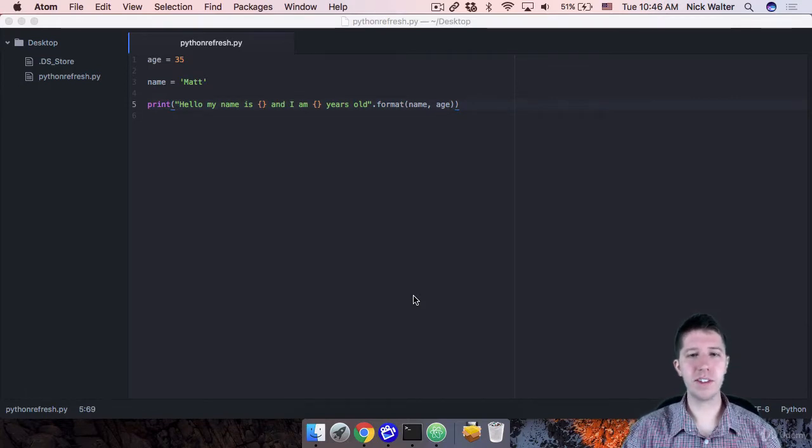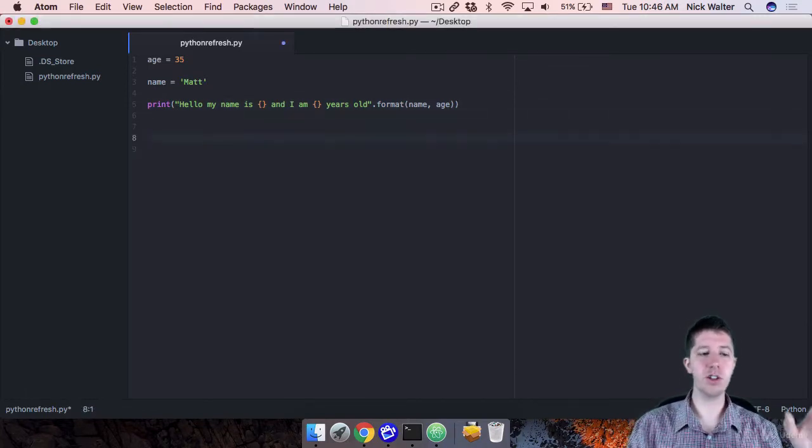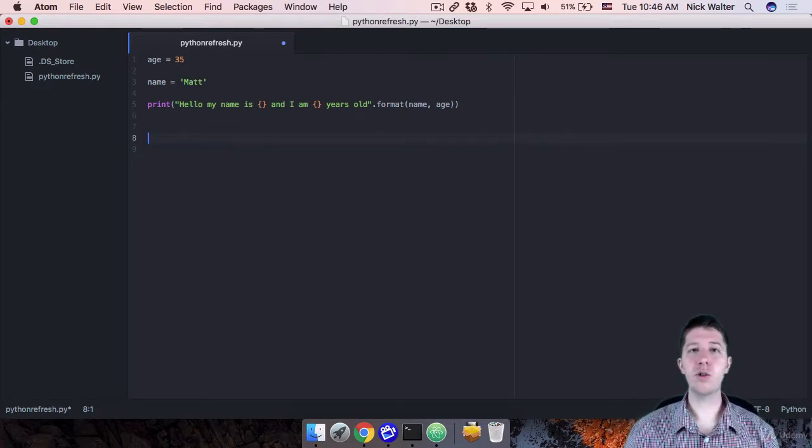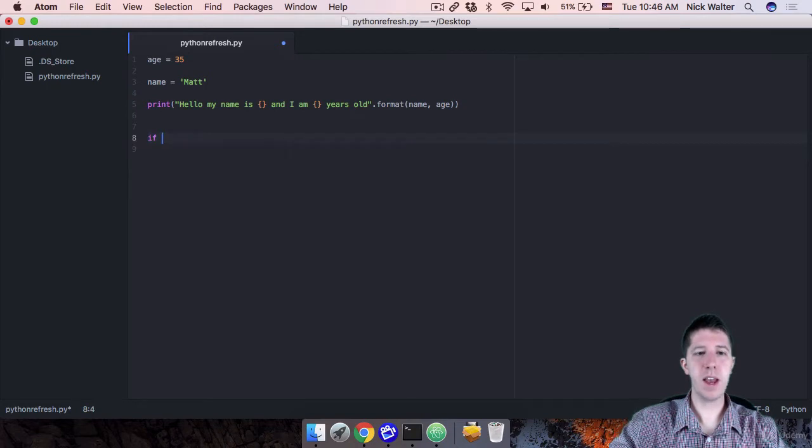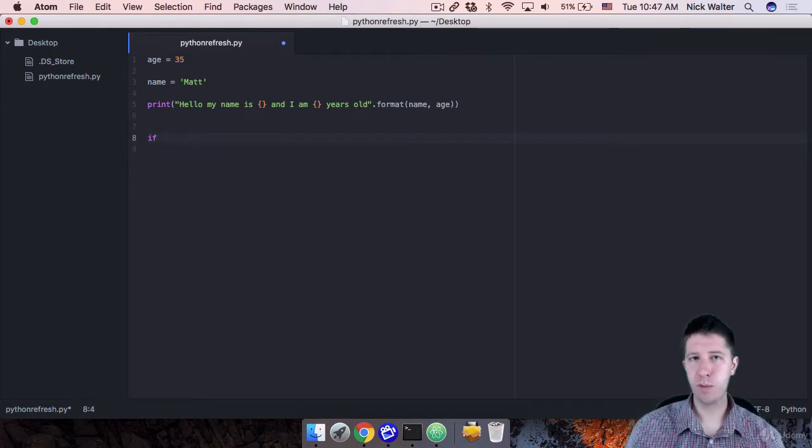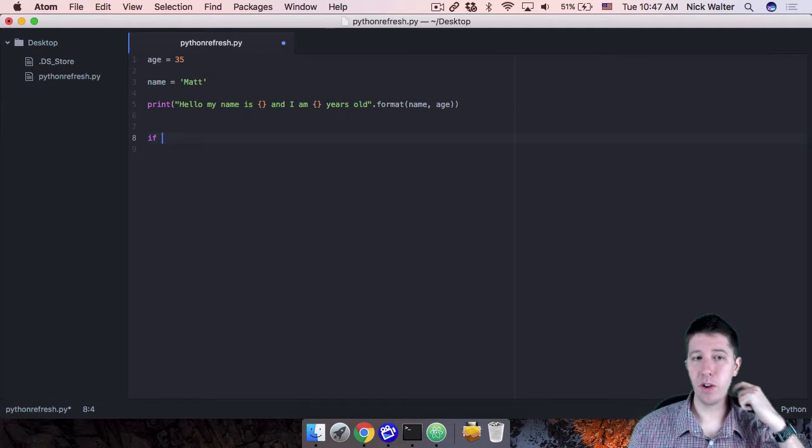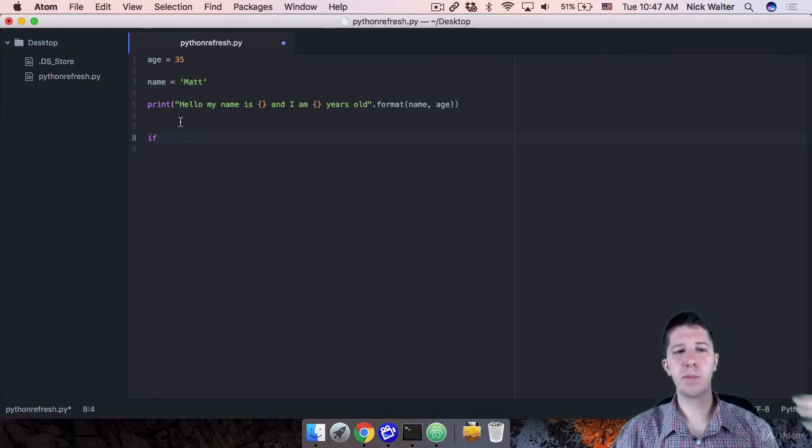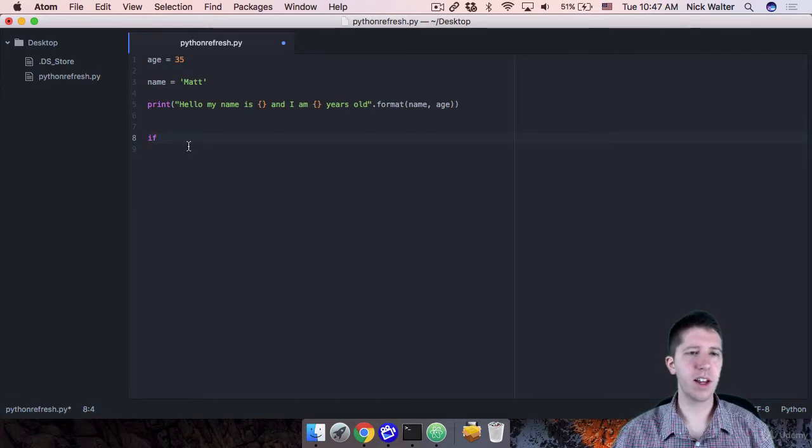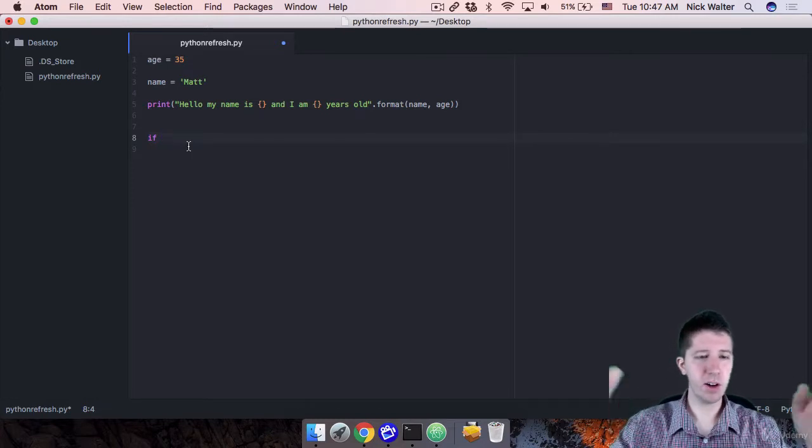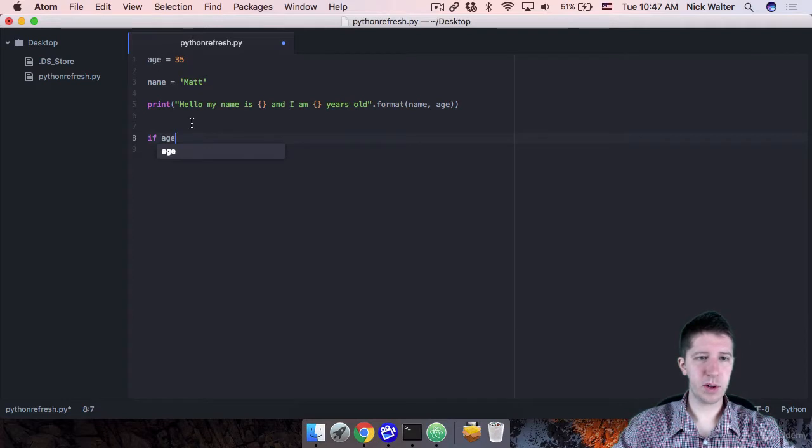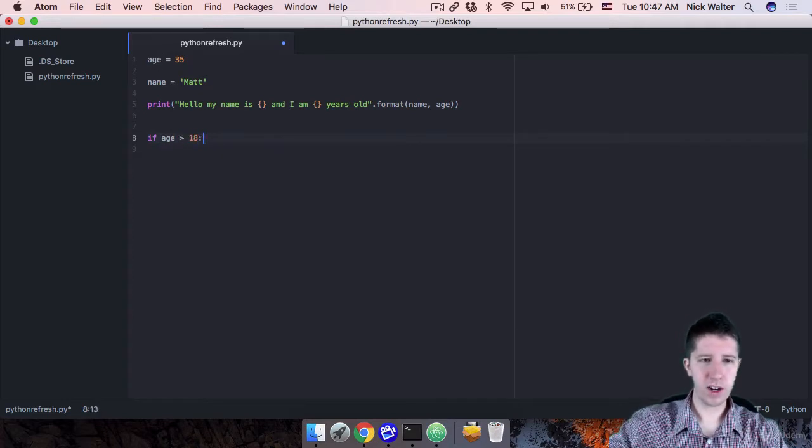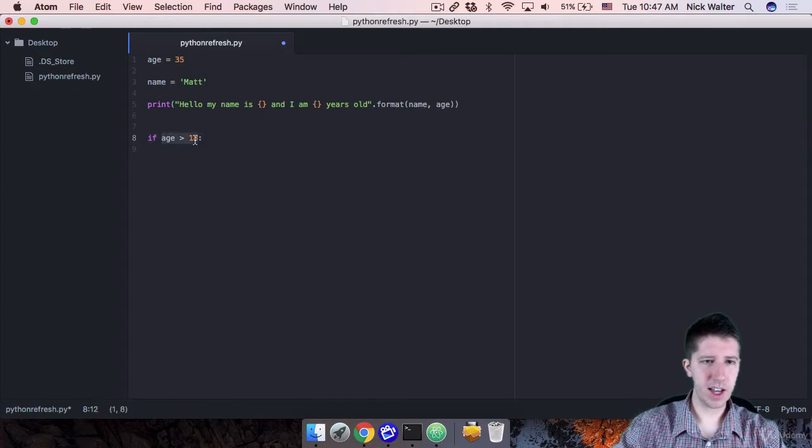So first to talk about if statements, if statements allow us to kind of choose between one thing or the other. To do them in Python, it's pretty simple. We just do if space and then give some sort of Boolean here or some sort of comparison. So for example, if we want to say, hey, if this person's age is greater than 18, that means they can go on the ride or something like that.